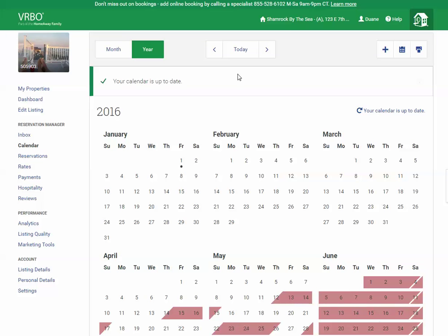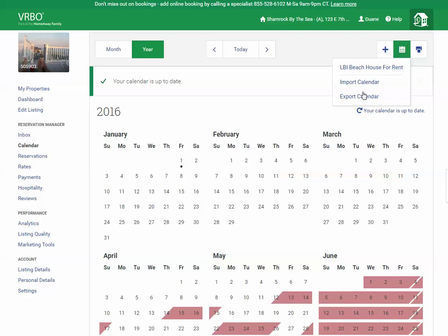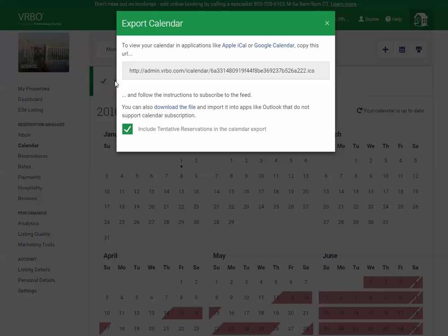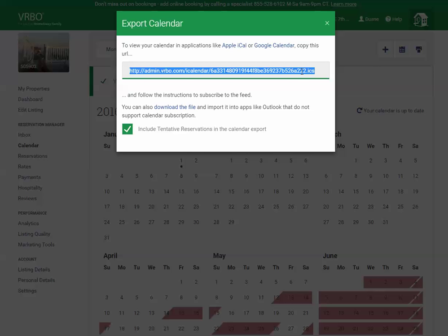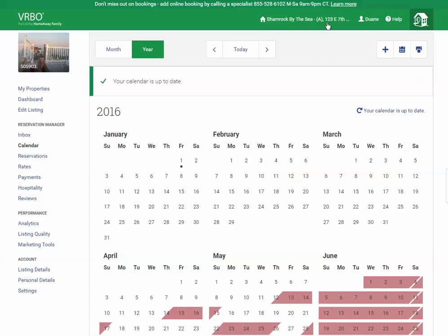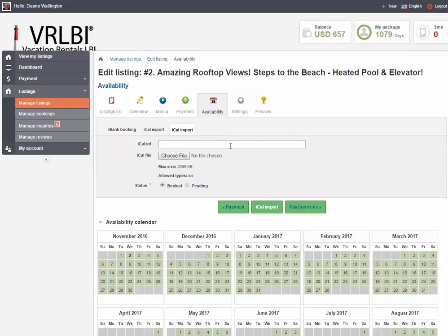This is where you want to cut and paste the URL from another listing site. I'm going to go to that other listing site, log into my account, and in the upper right-hand corner there is an icon for Import Export Calendar. If I click on that and click on Export Calendar, it gives me a link to cut and paste to transfer to any website that has iCal Import Export functionality, which VRLBI does. Now I toggle back to our listing on VRLBI and paste the link into the iCal URL field.